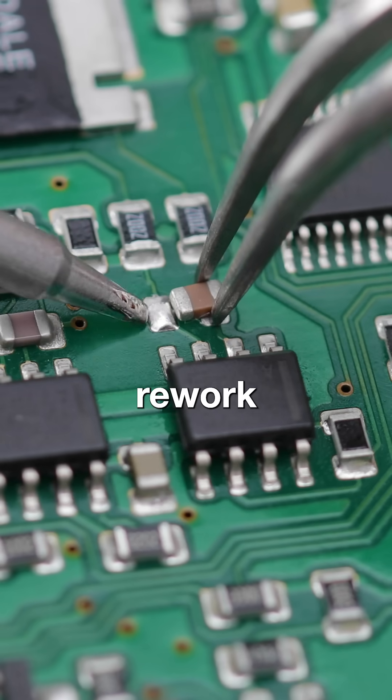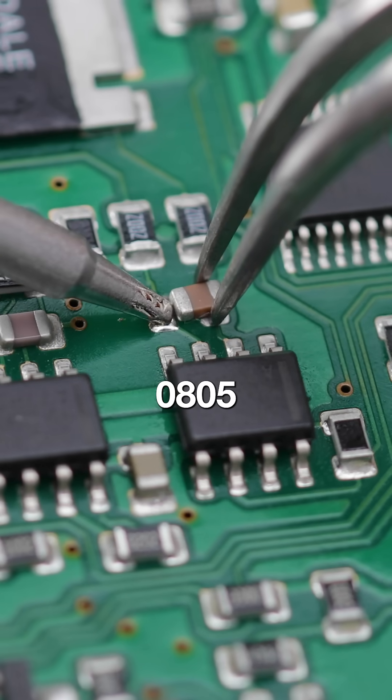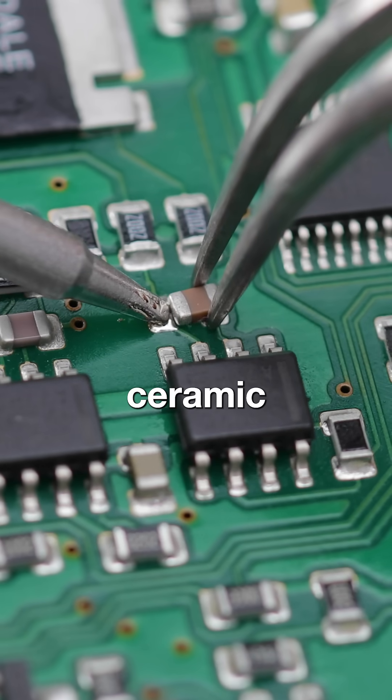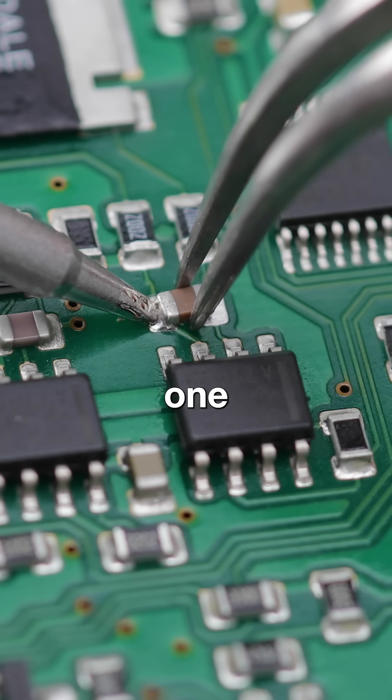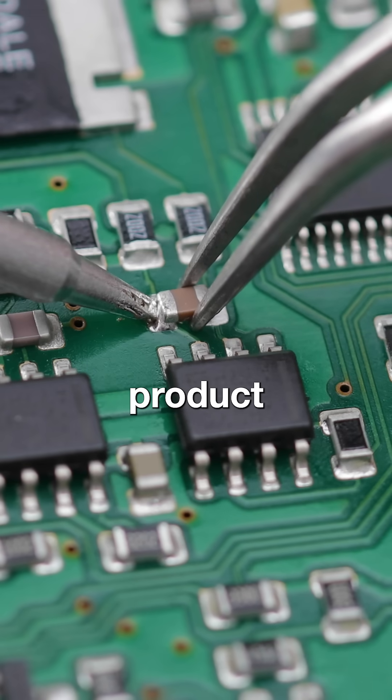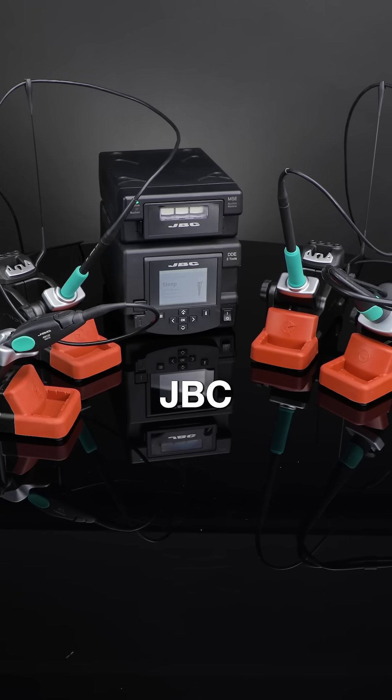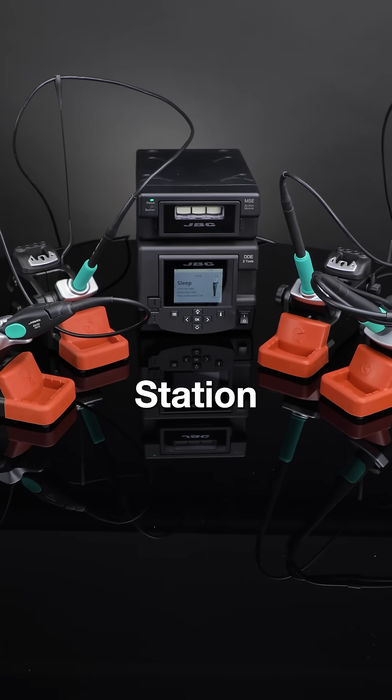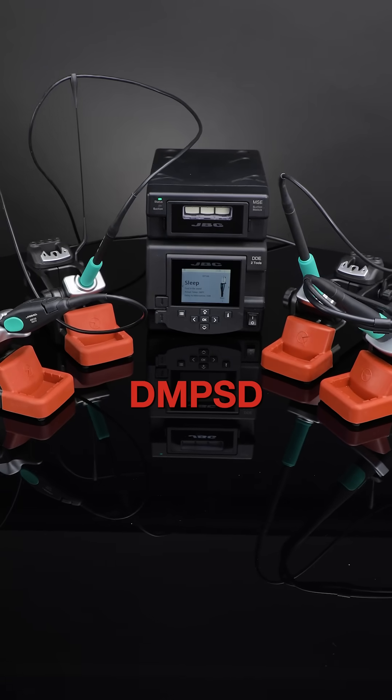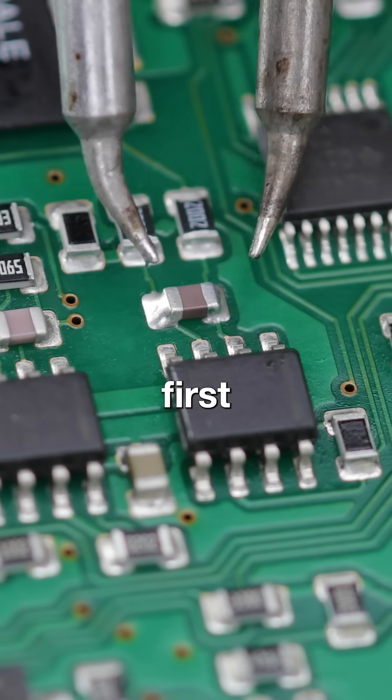The most precise rework of an 0805 ceramic component using just one product, the new JBC 4-Tool Rework Station. First,